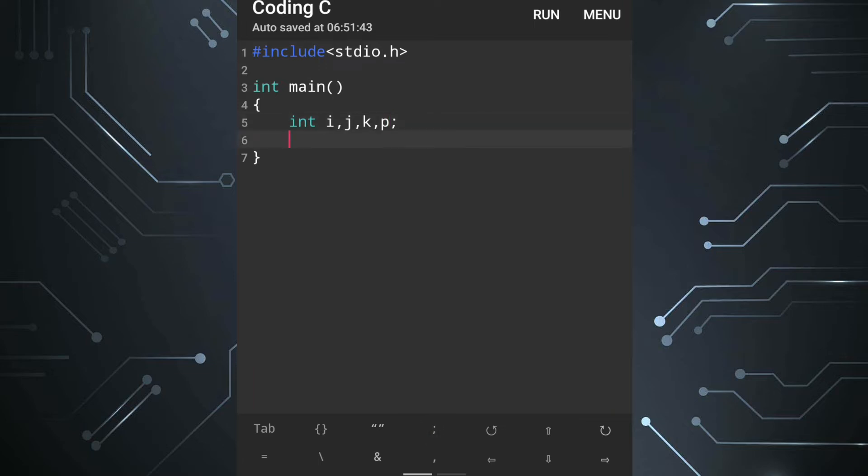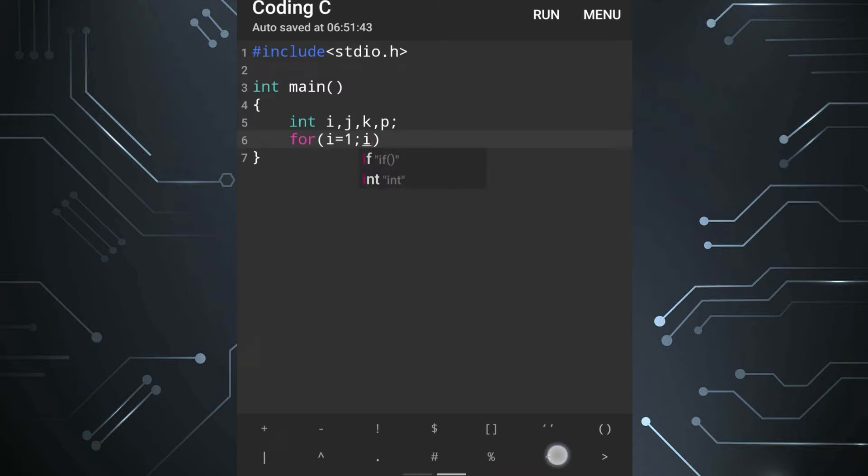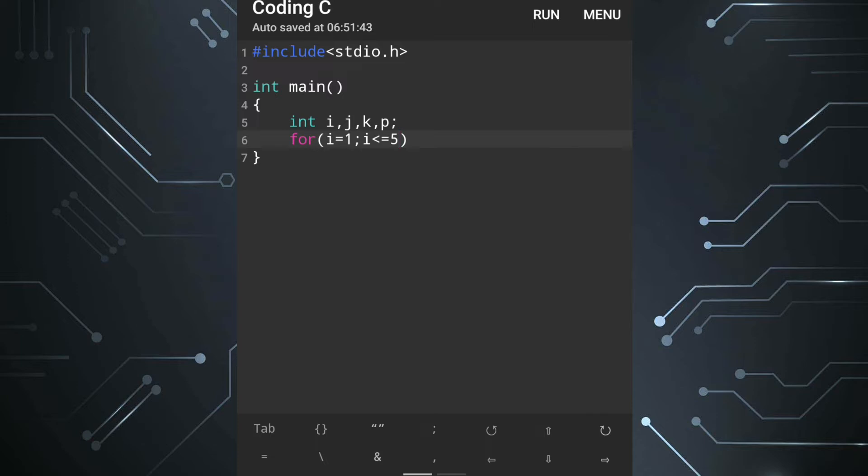Now we will define the number of rows. For that we'll write for. Here we'll write i equals one, semicolon, i less than equal to, here number of rows, how many rows we required. Suppose we need five rows then we'll write five and i will be plus plus.